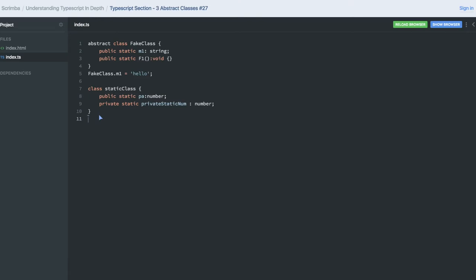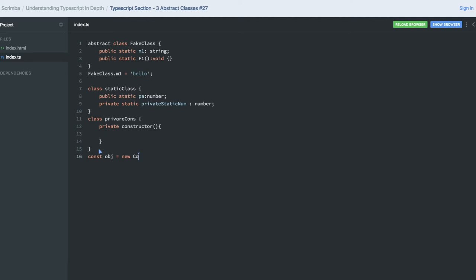Next, let's talk about the private constructor. You can create a class with a private constructor. The key point is that if the constructor is private, you cannot instantiate an object of that class from outside. Attempting to do so gives an error: 'constructor of class is private and only accessible within the class declaration.' You cannot create an instance from outside the class.